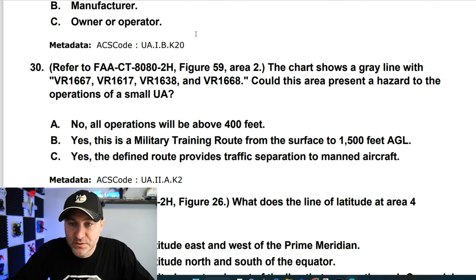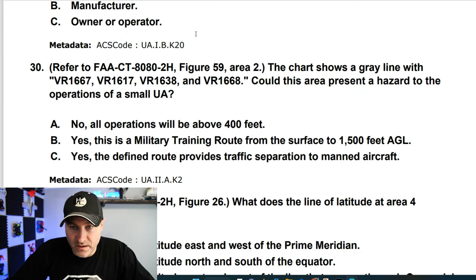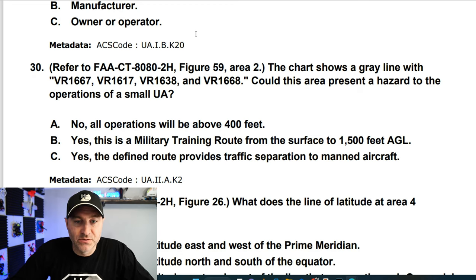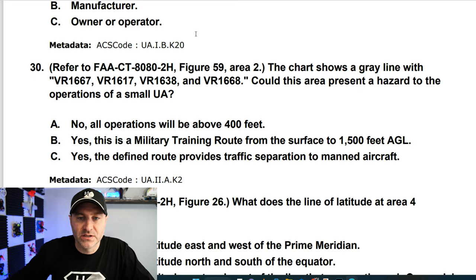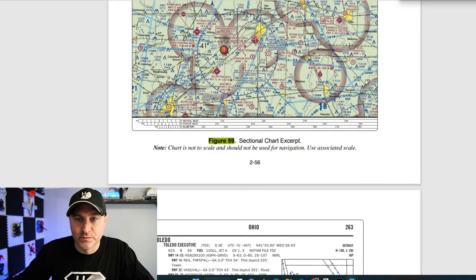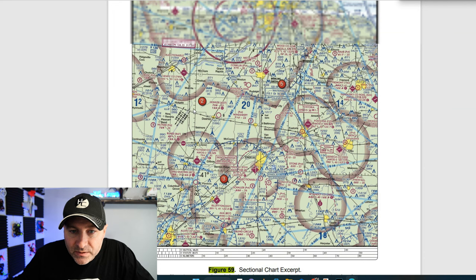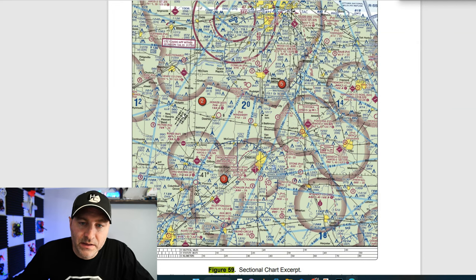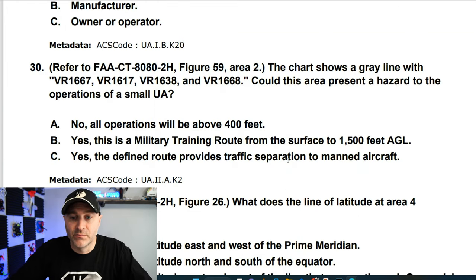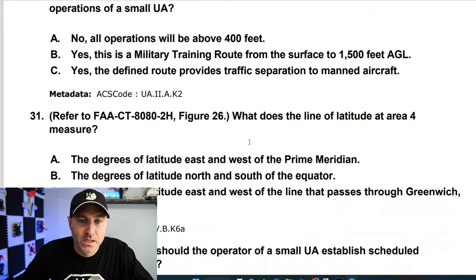Refer to figure 2. The chart shows a gray line labeled VR — could this present a hazard to small UA operations? Looking at figure 59, those are military training routes. On the map, they are military training routes from the surface to 1500 feet AGL. Answer is B.